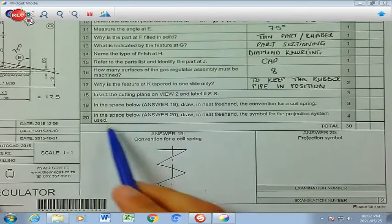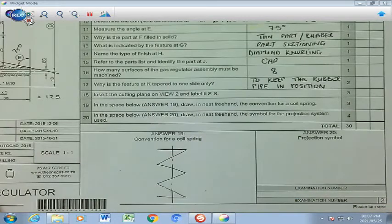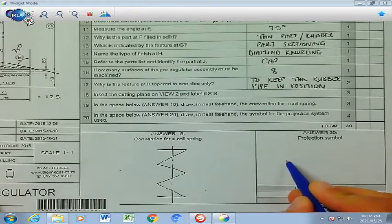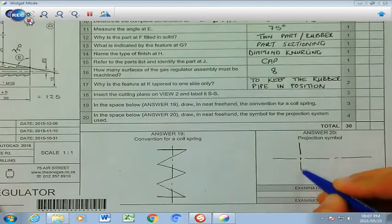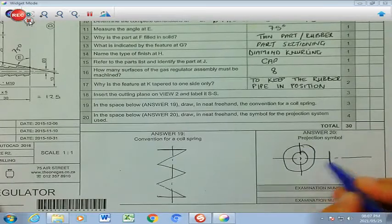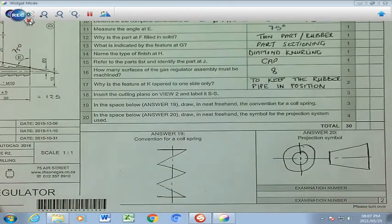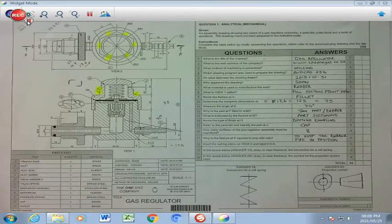Number 20, our final question: in the allocated space, draw in freehand the symbol for the projection system used. You start with a center line, draw a vertical center line, then small circle, big circle, small circle on one side, and big circle on the other, with two adjoining lines on the slant to complete the symbol. We have now concluded this activity on mechanical analytical, and I hope you have gained lots of knowledge from the various questions posed.